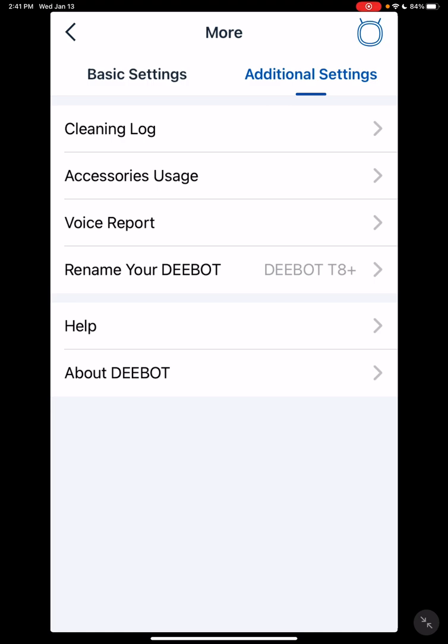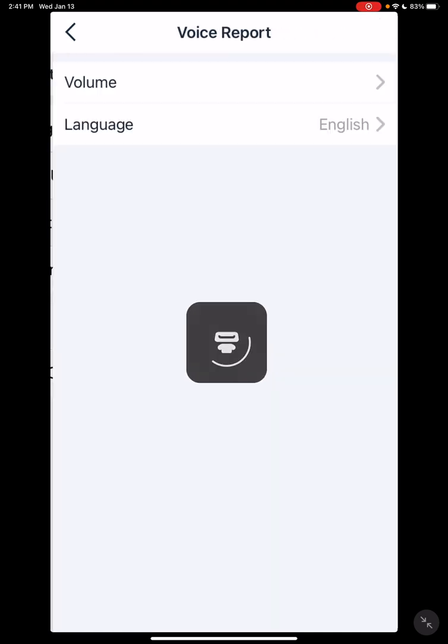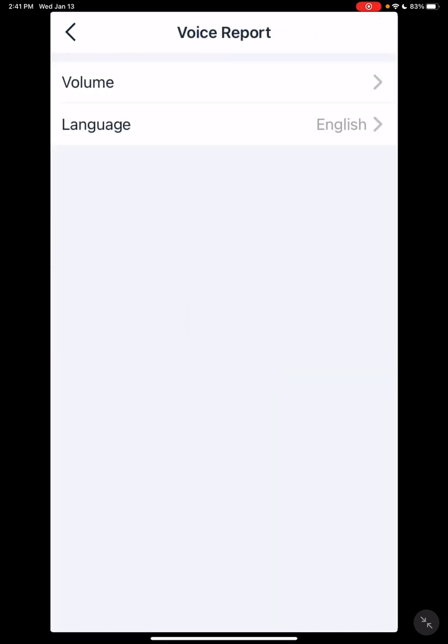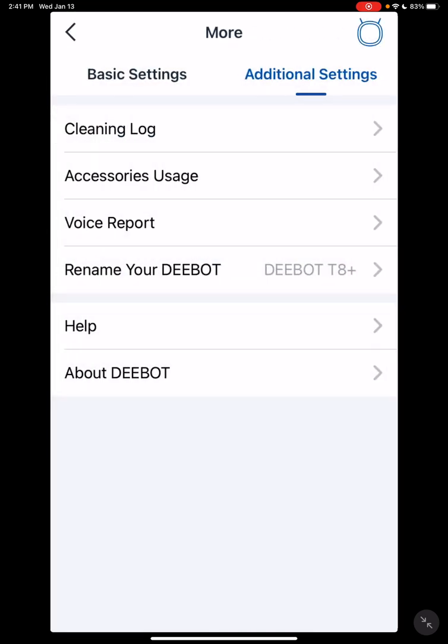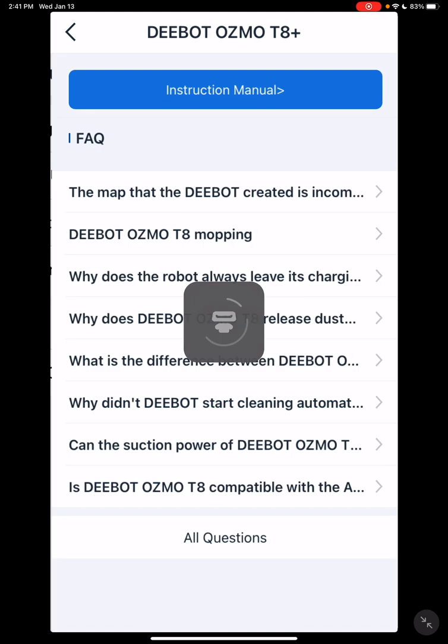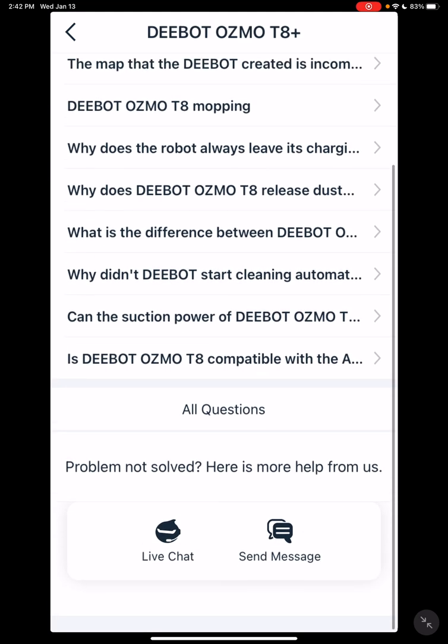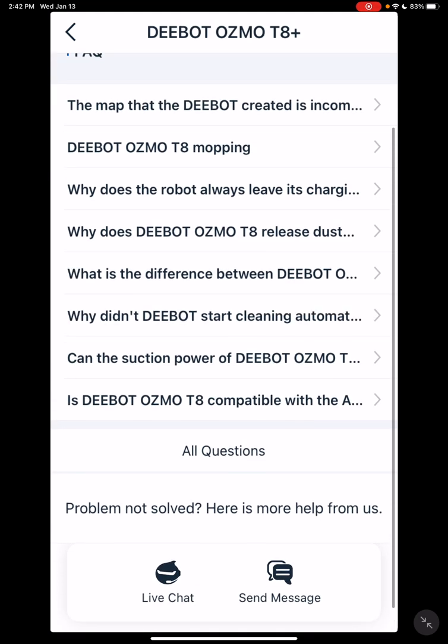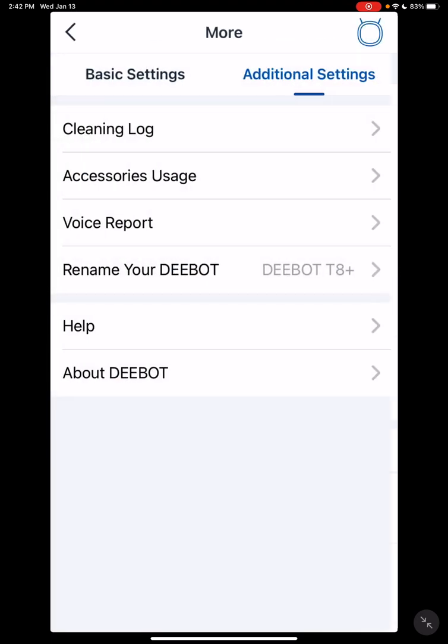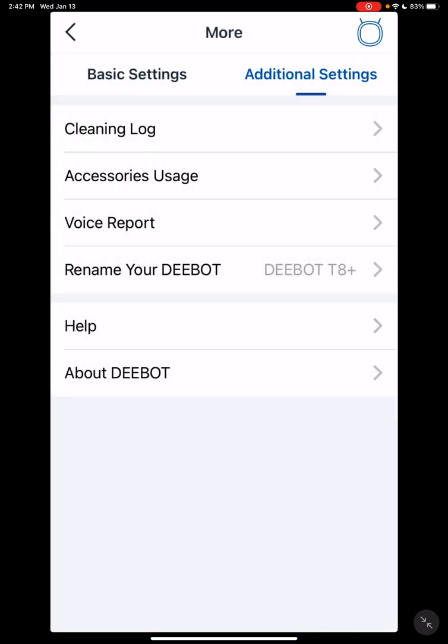Rename, voice report - basically that allows you to change your language or your volume. Rename your Deebot to whatever you want. Help gives you some Q&As, your manual, and also down here you should have a live chat and send messages to have access to your tech support. Not all countries are going to have that.